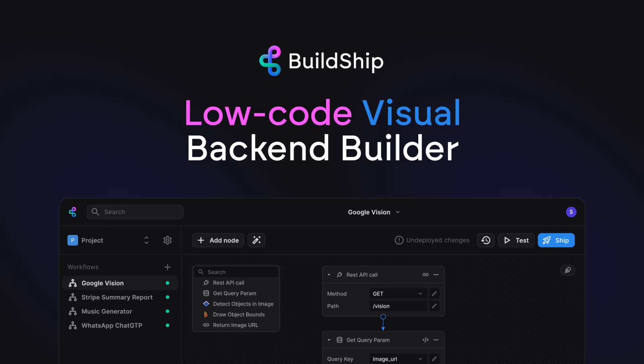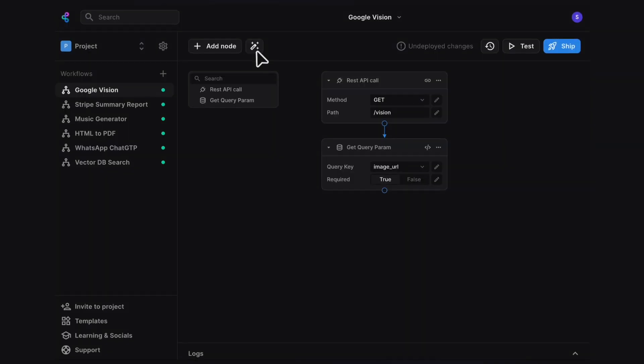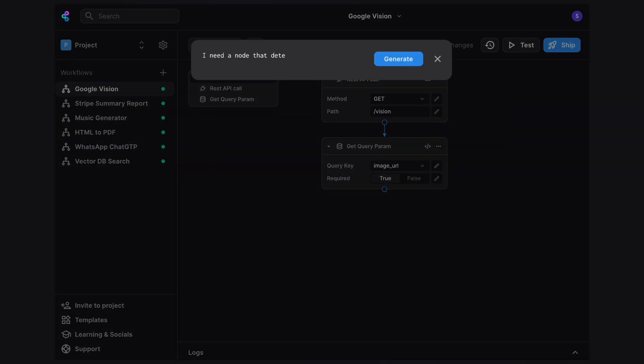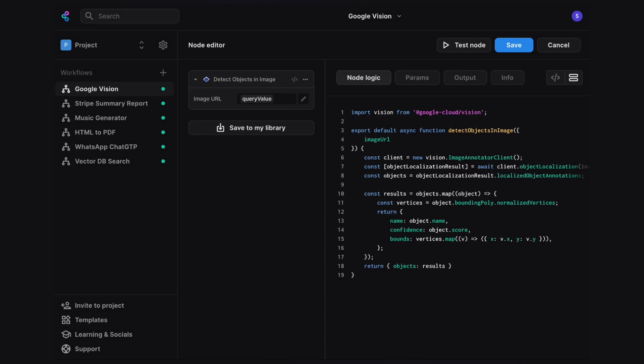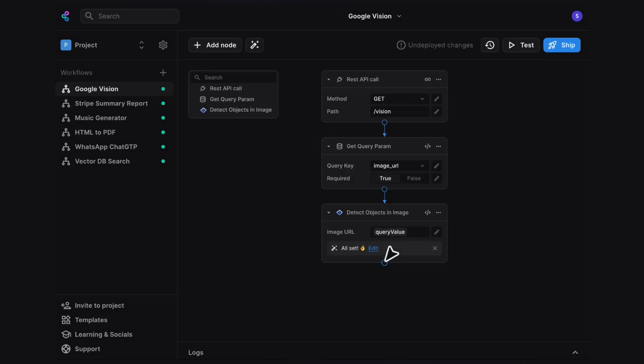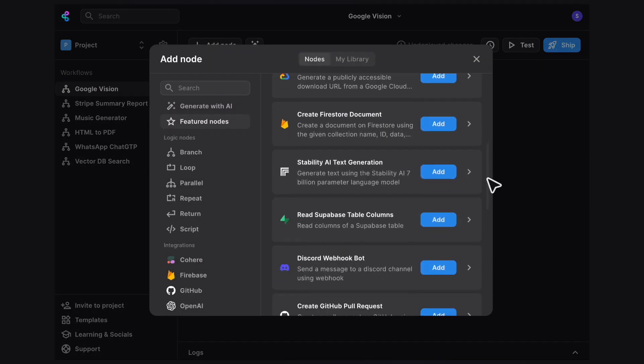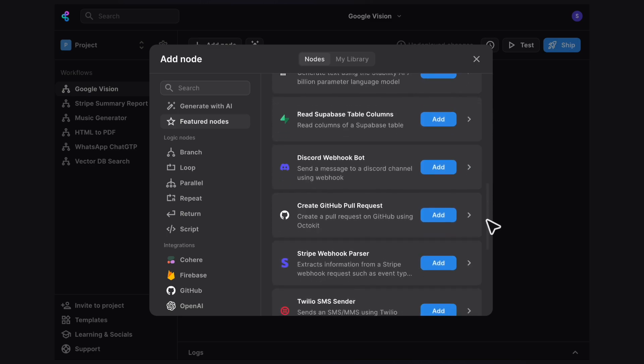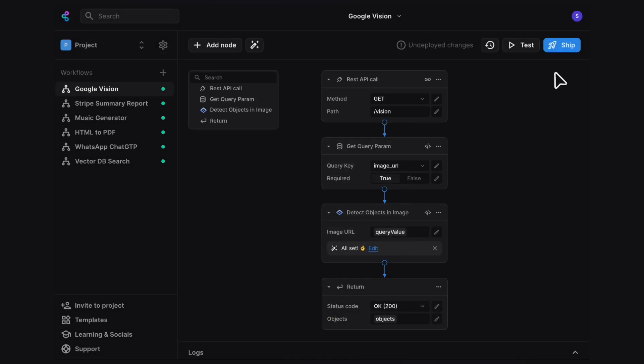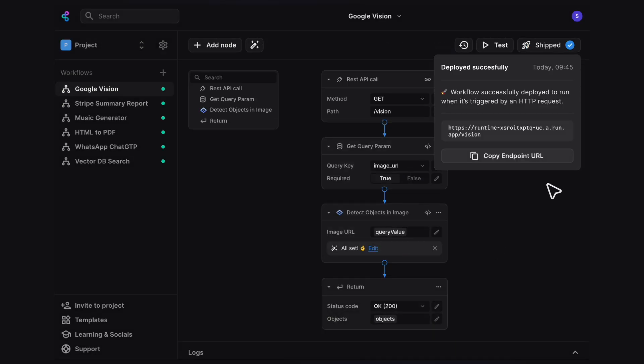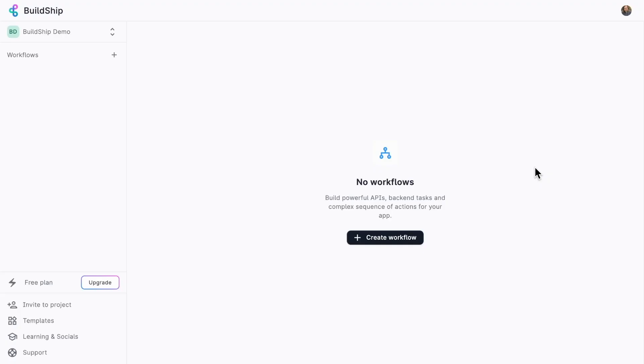Let's go ahead and briefly dive into BuildShip, a brand new visual backend builder that combines the best of both the low-code and the no-code world to make building your backends as easy as a few clicks. What you see here is the BuildShip app running in my browser. I've got my BuildShip demo project ready, and I'm going to go ahead and add my first workflow.